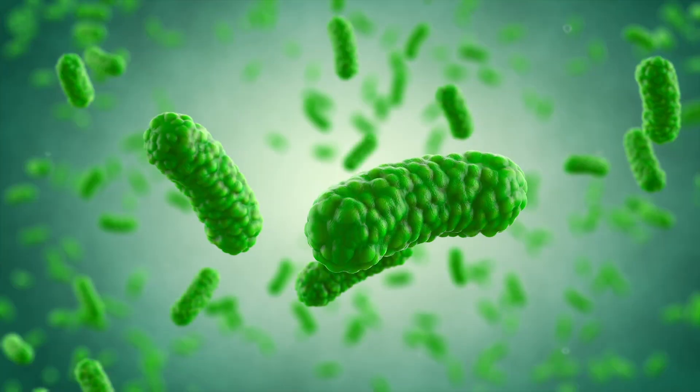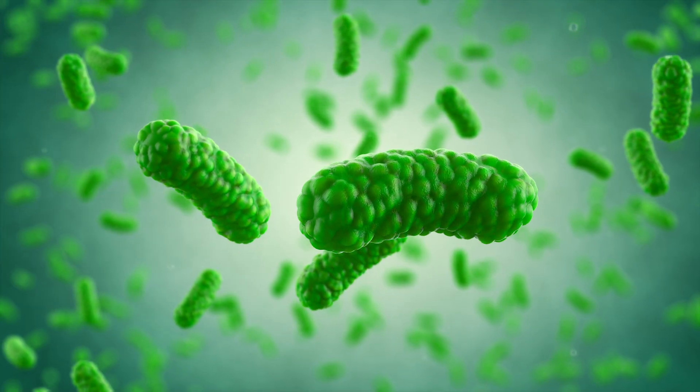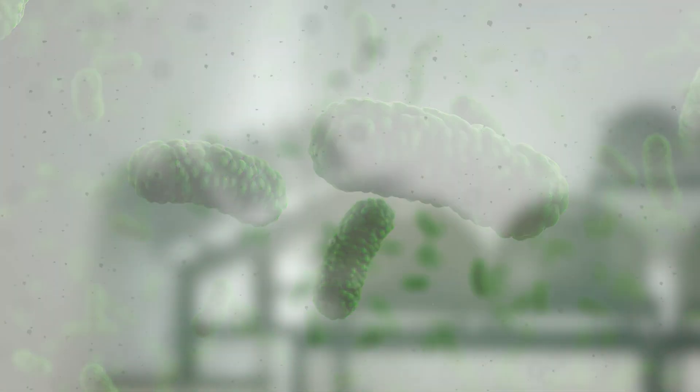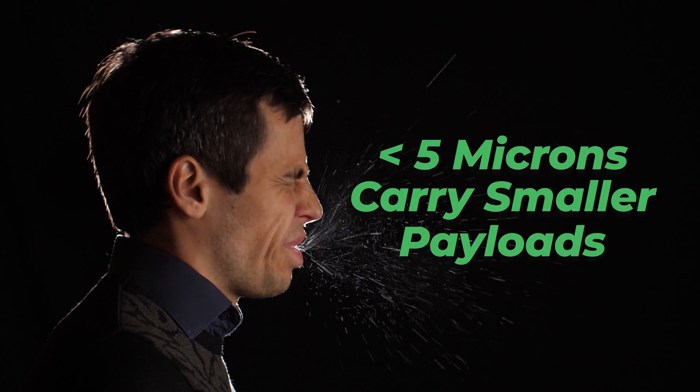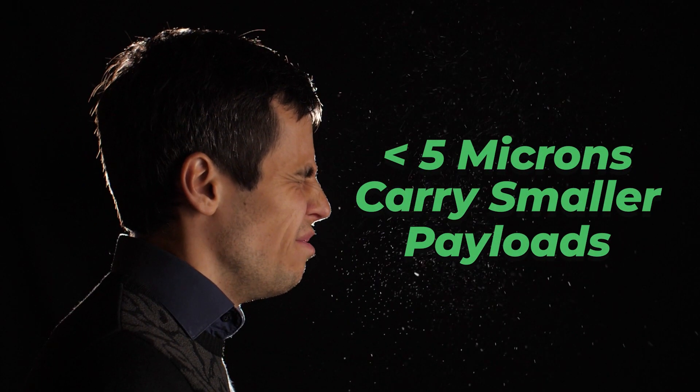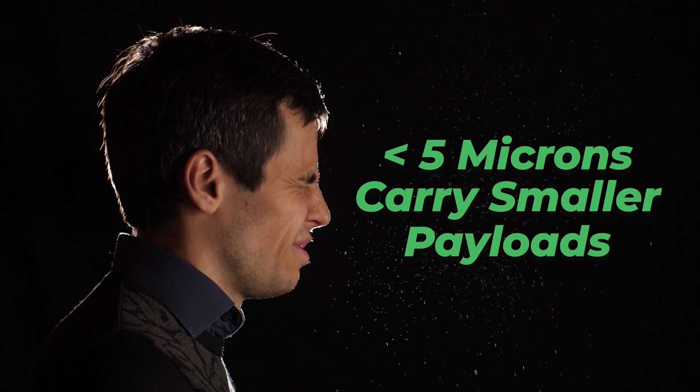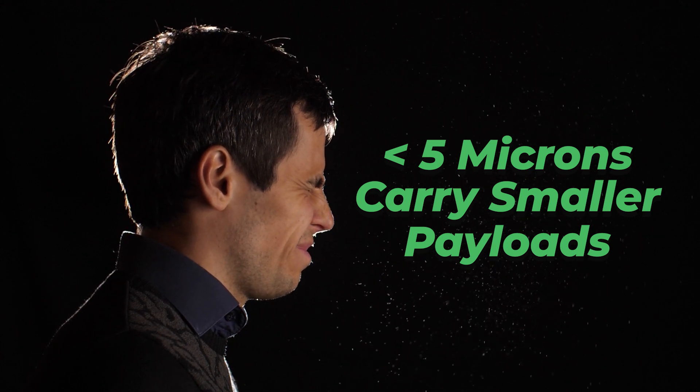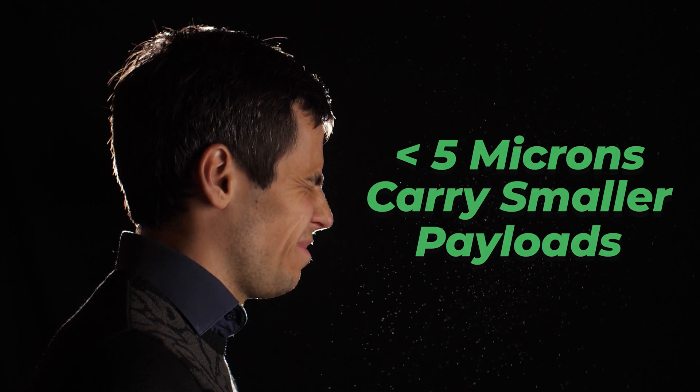Understanding the behavior of aerosols and droplets is critical for comprehending pathogen transmission in modern environments. Larger droplets ranging from 5 to 10 microns carry large payloads, but can only remain suspended in the air for short periods. Smaller aerosol counterparts of less than 5 microns carry smaller payloads, but tend to be more numerous.